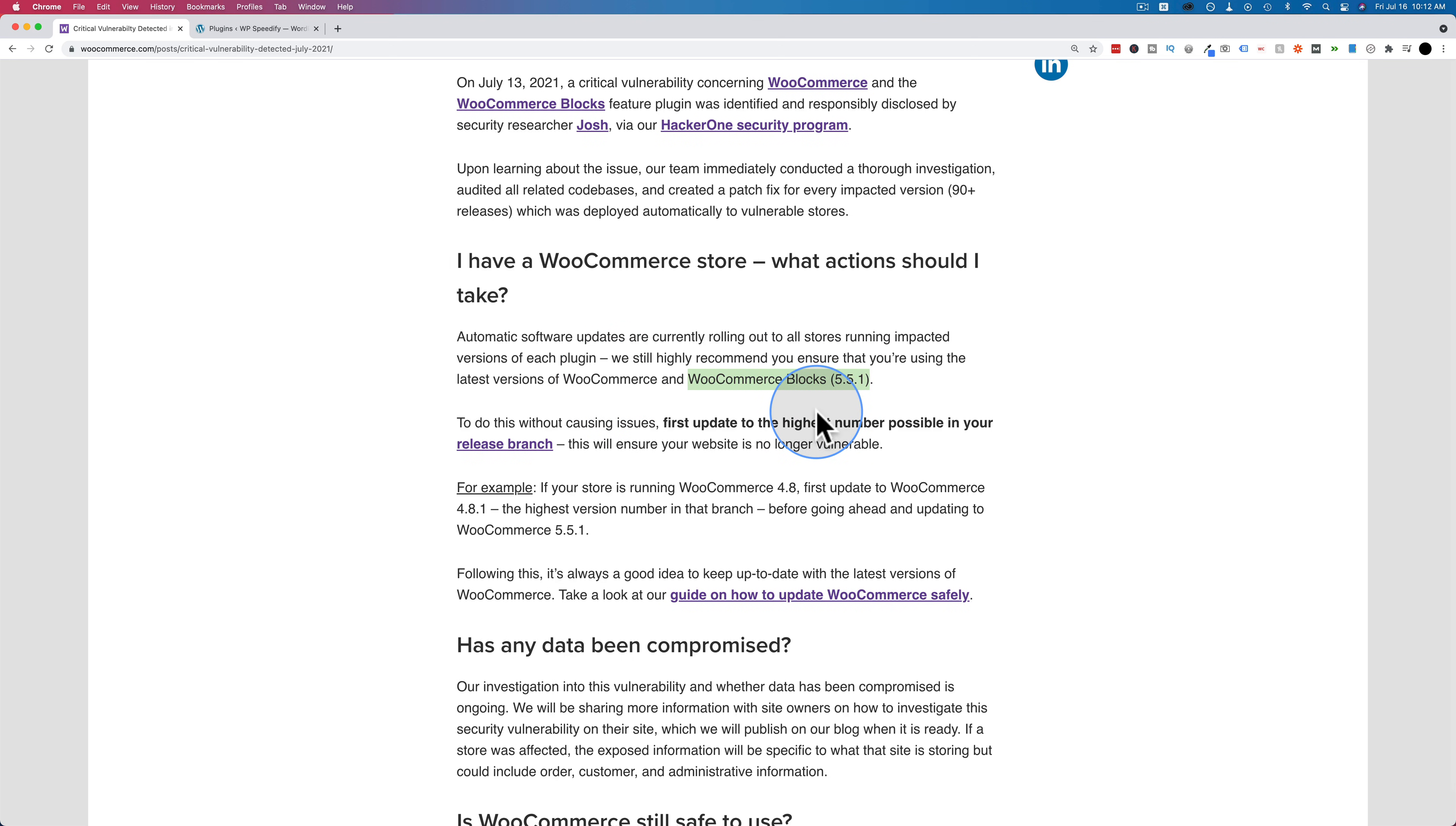This actually brings me to my WP security checklist. Making sure your plugins and themes and WordPress core are regularly updated are actually part of the checklist. It is super simple, but the number one way hackers get into WordPress sites is outdated plugins, themes, and core files.